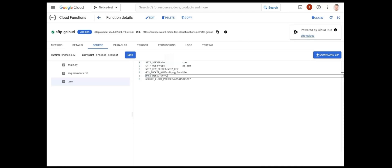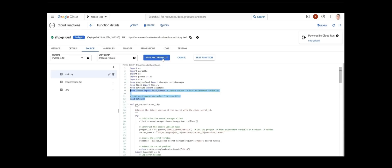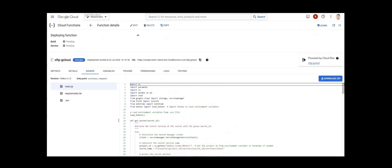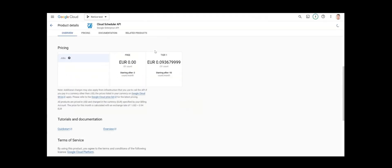And now we'll deploy the cloud function. Once the deployment has been done, we will move on to Cloud Scheduler and enable the API.